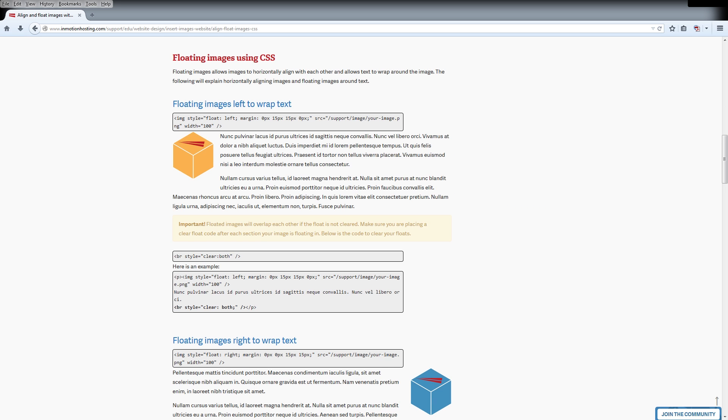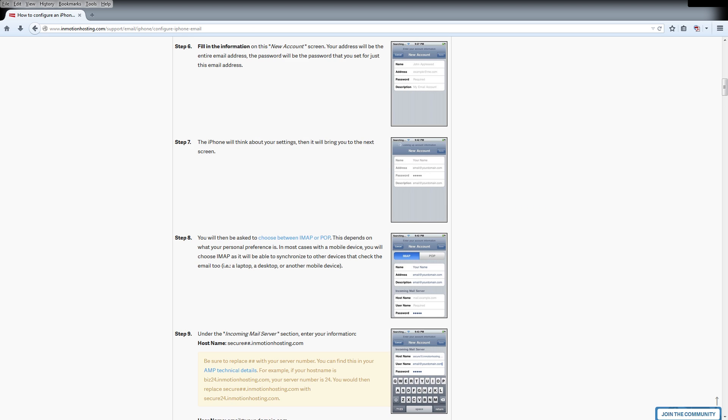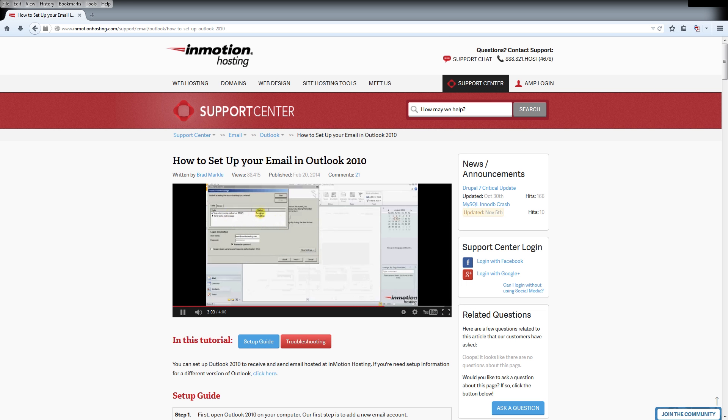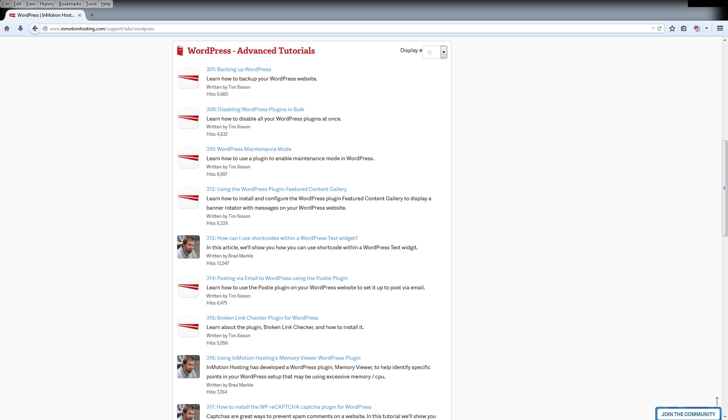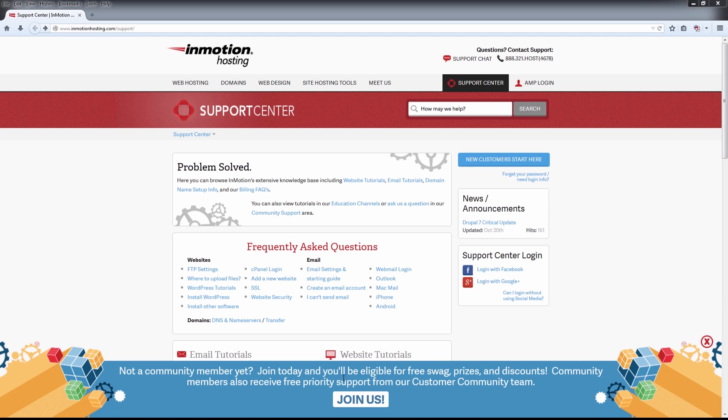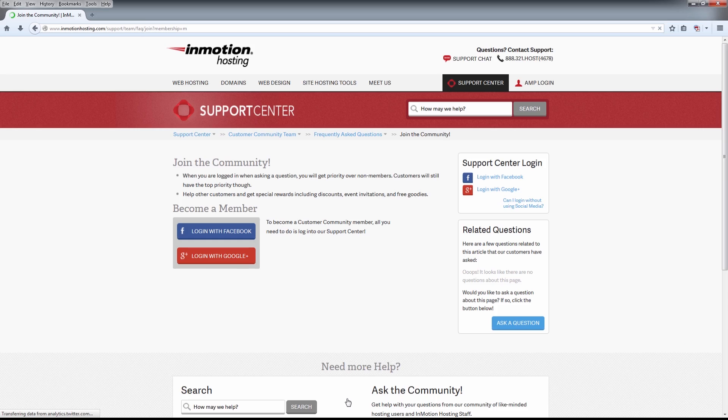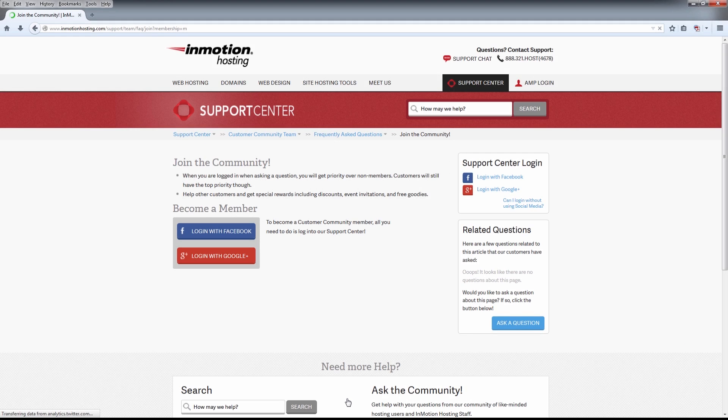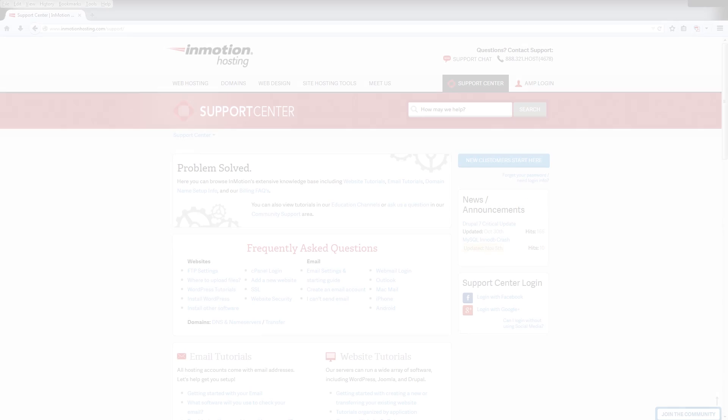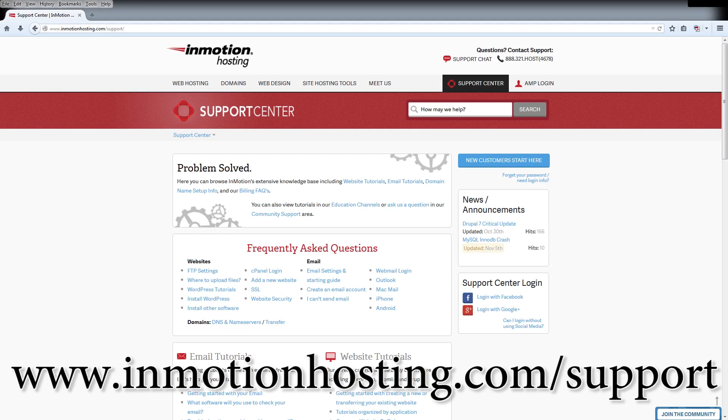Do you know the InMotion Hosting Support Center has thousands of articles, pictures, and video tutorials to help you out with your web hosting questions? Something for everyone, from beginners to experts. Join our community and sign up with your Facebook or Google Plus for free swag, prizes, and discounts. Visit our support center at InMotionHosting.com slash support.